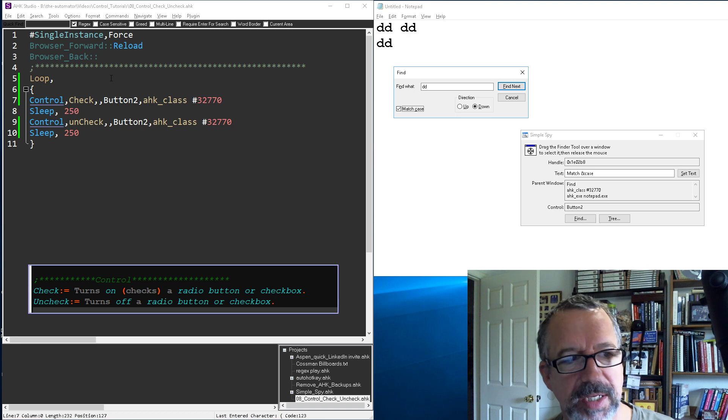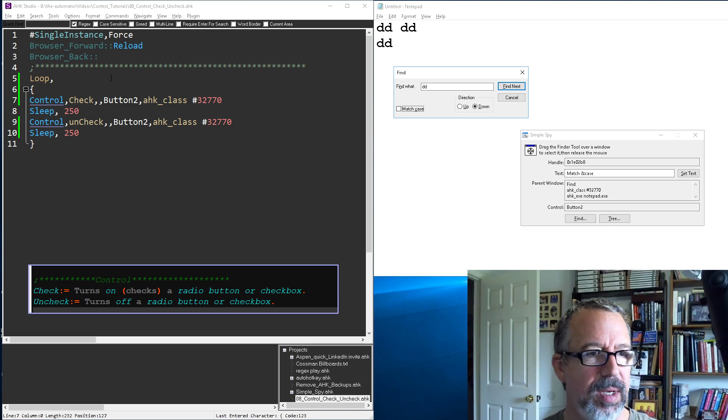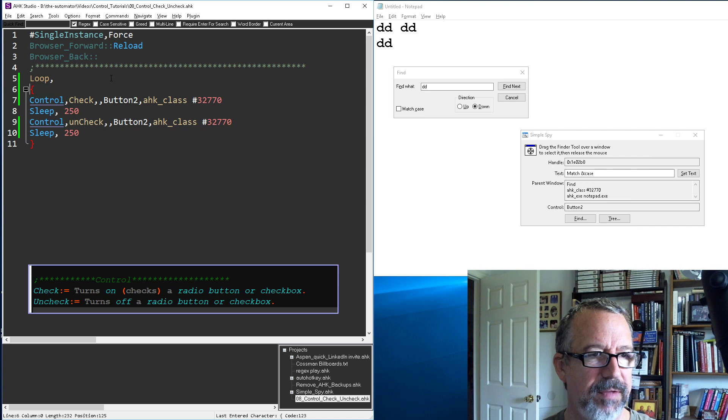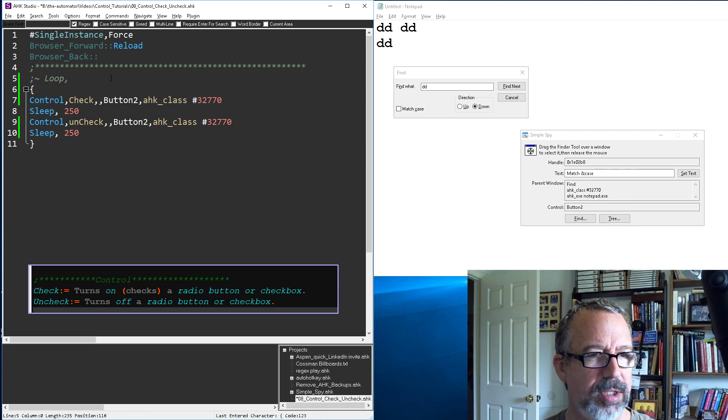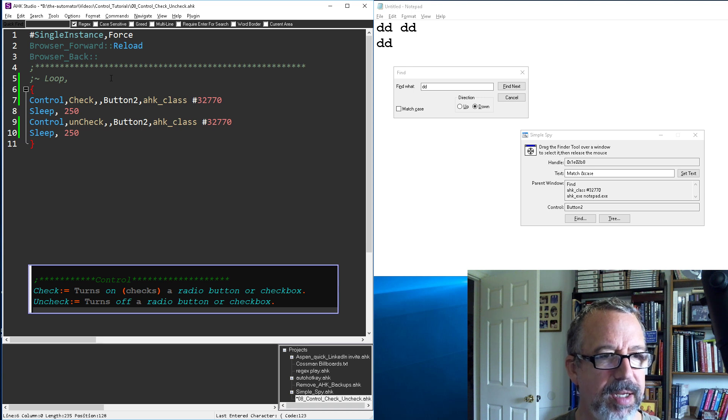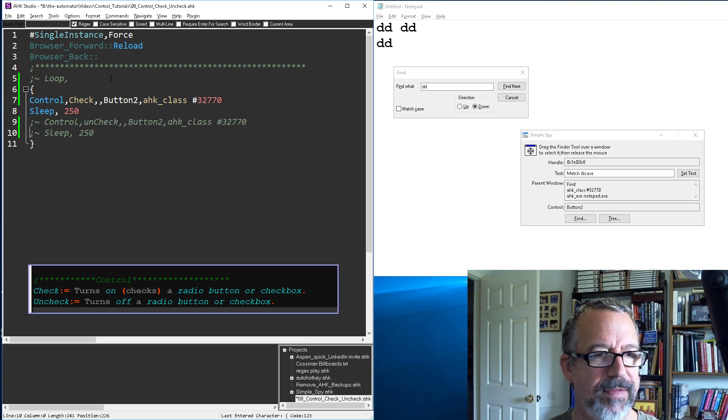Now that's for a checkbox, but what if... I'll leave that loop structure, we'll just, actually should be fine without it, just like that. Let's turn that off, that off, we don't care about the sleeps.